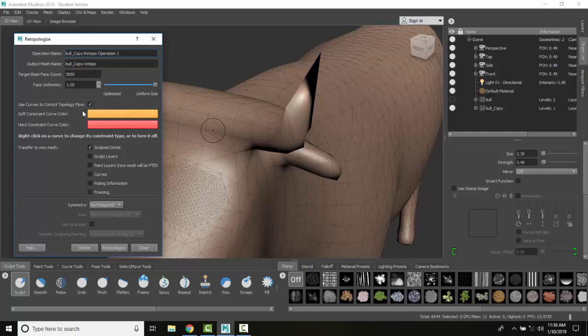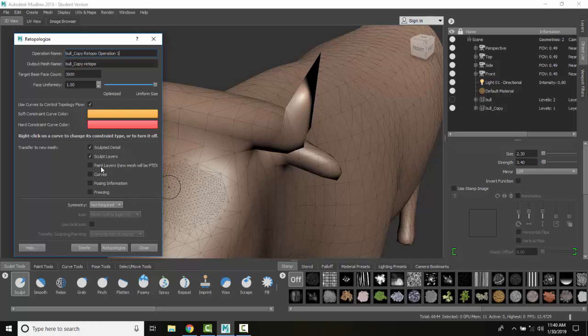We'll do this in another layer but what do we want to transfer to the new mesh? Any sculpted layers? Oh yes we do. I do want to copy over any sculpted layers. I don't want to lose those. My paint layers I haven't painted yet but the new mesh will be P-TEX.